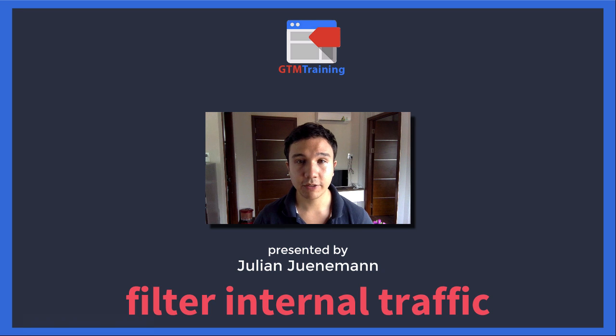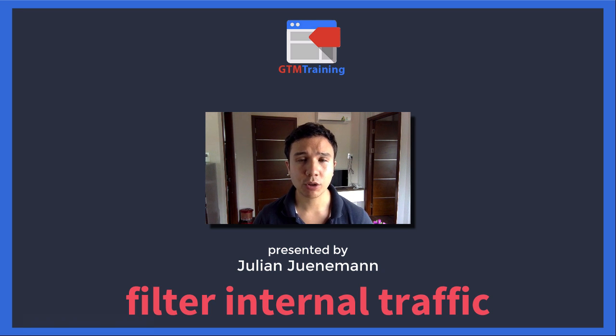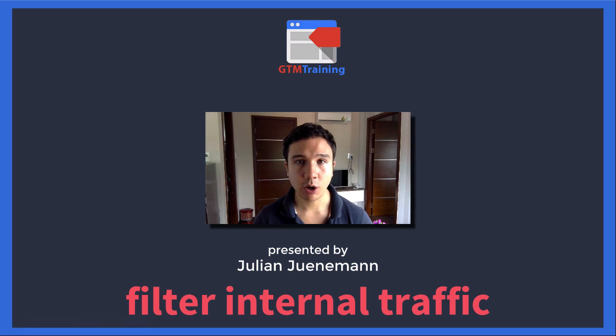Hi there and welcome to another video of gtmtraining.com with me Julian. Today we want to talk about how you can filter out your internal traffic from your Google Analytics with the help of Google Tag Manager.